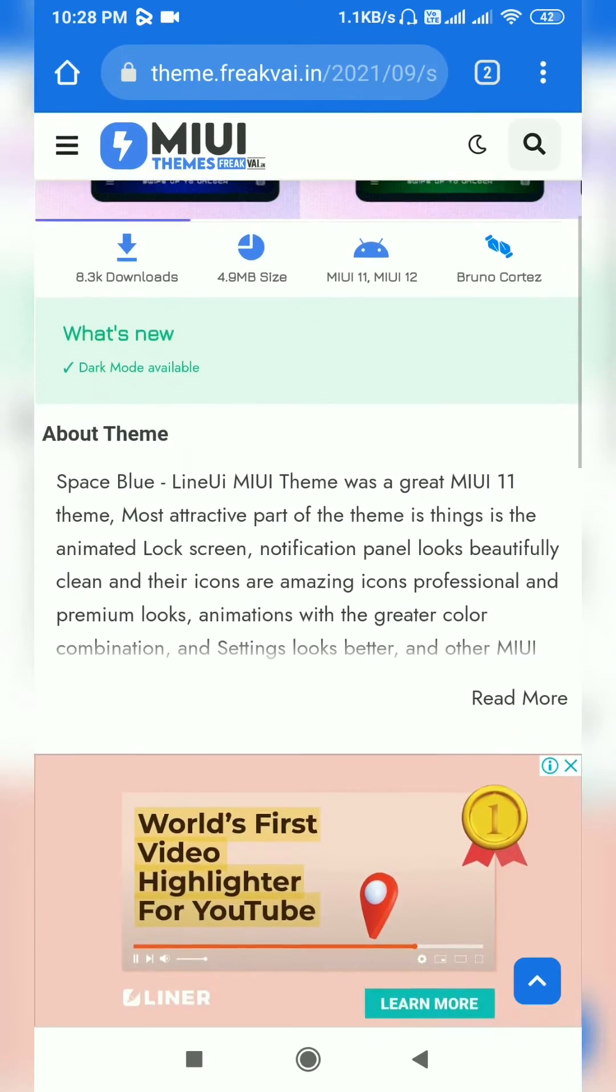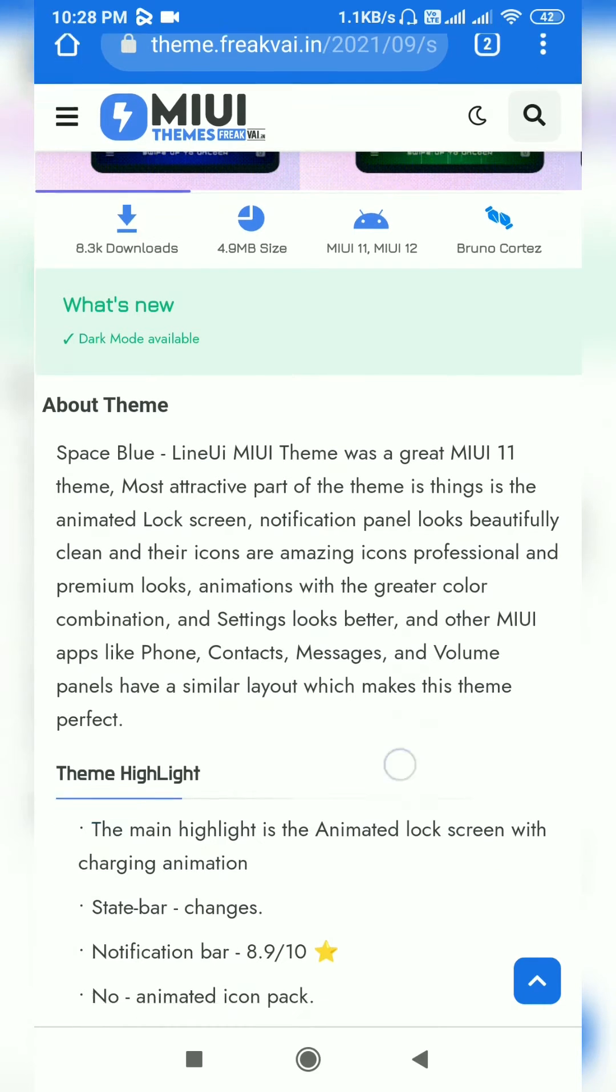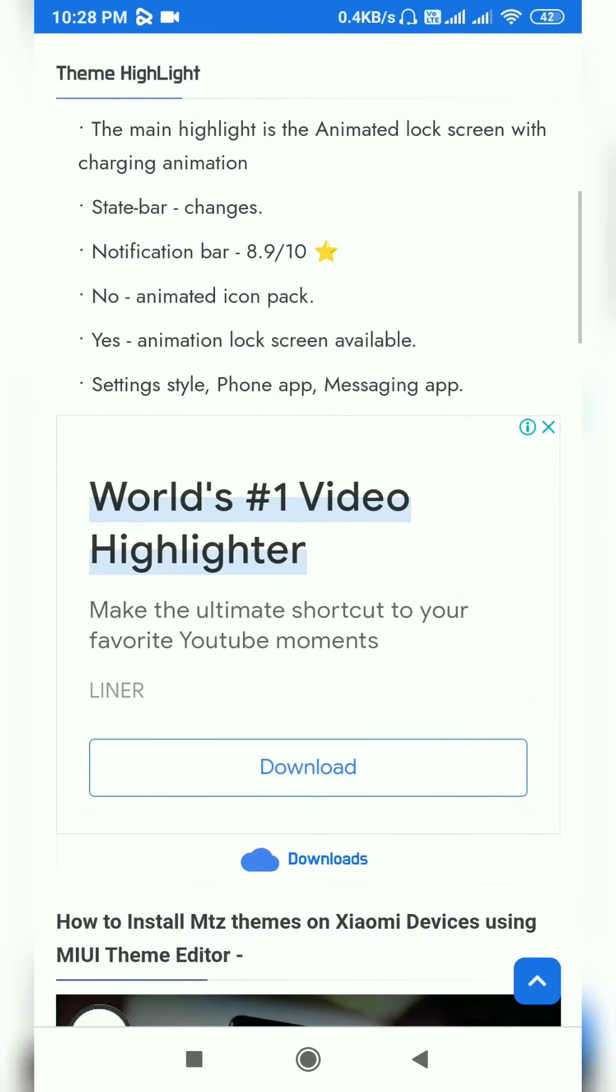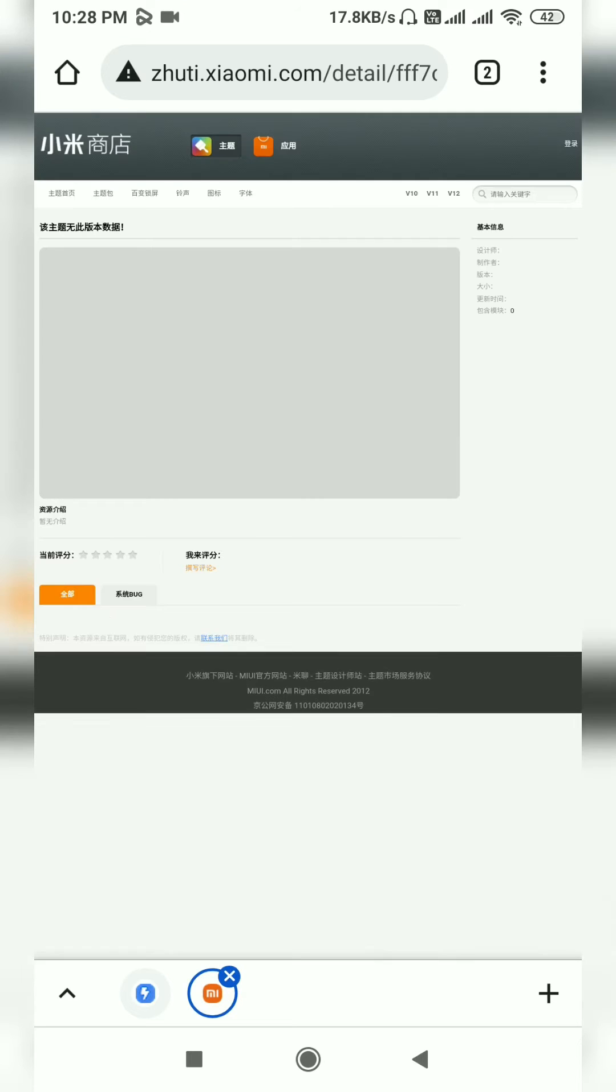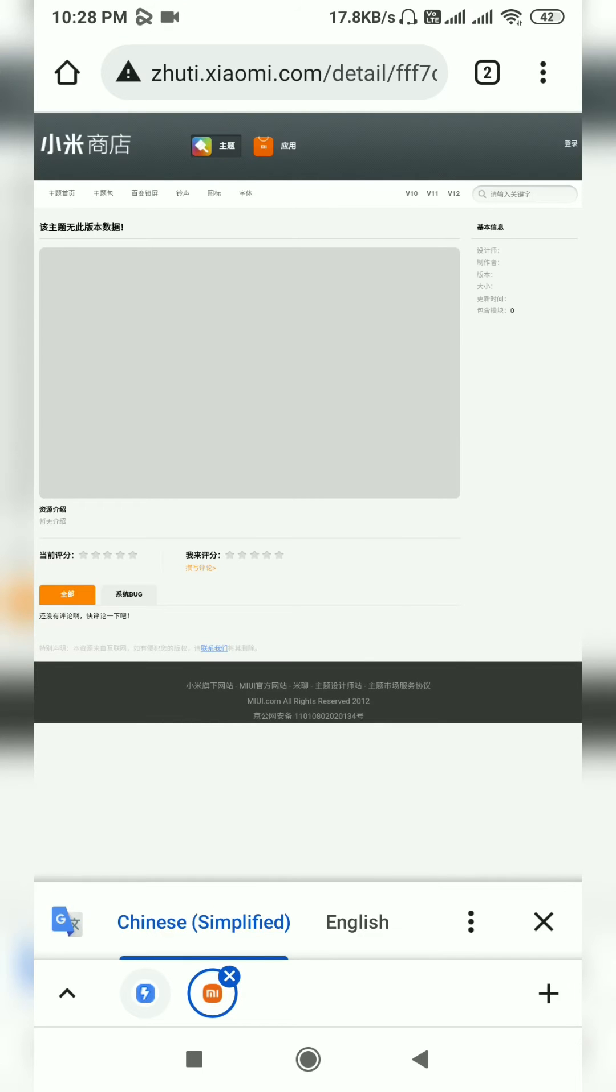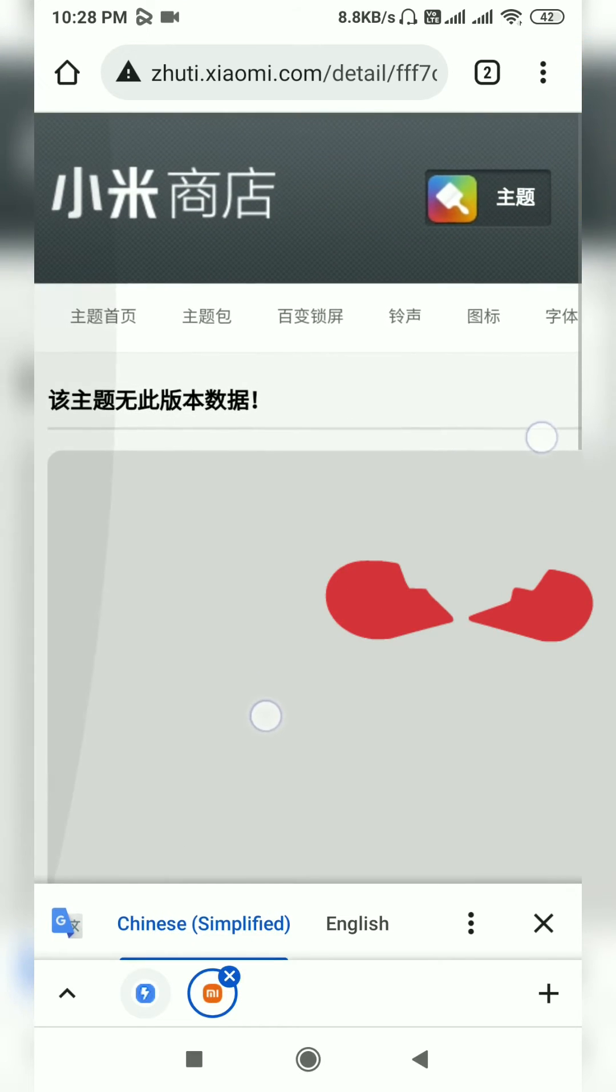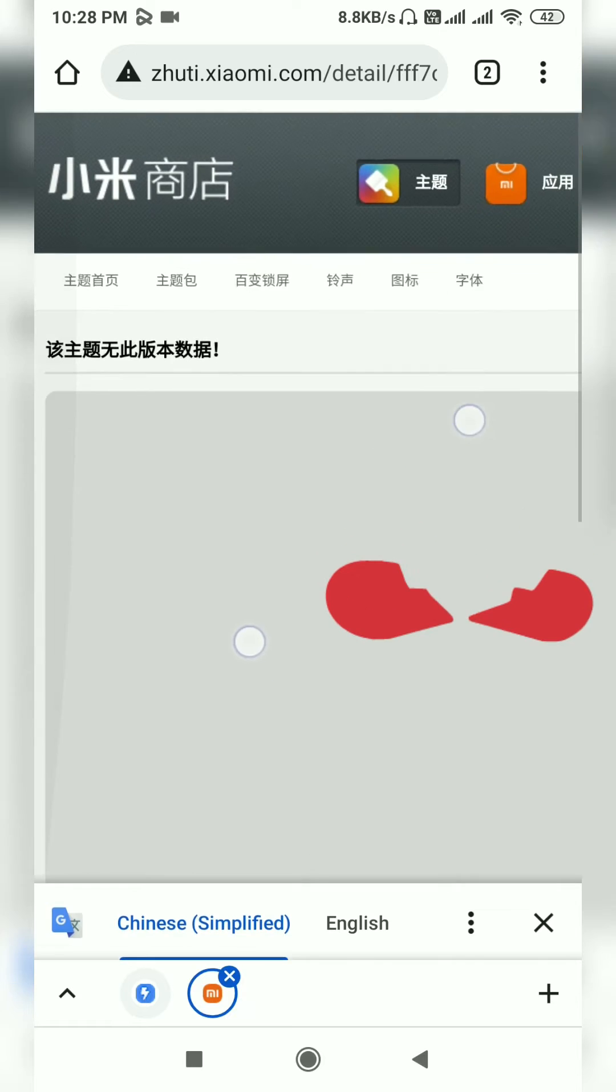After visiting a popular Xiaomi theme website, click the download link or button to download the Xiaomi theme. Now as you can see, the download link is not opening into my official Xiaomi theme app.